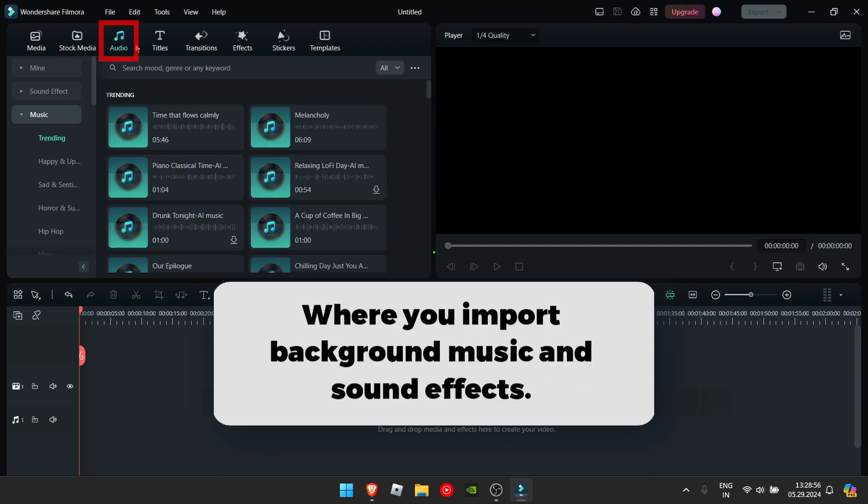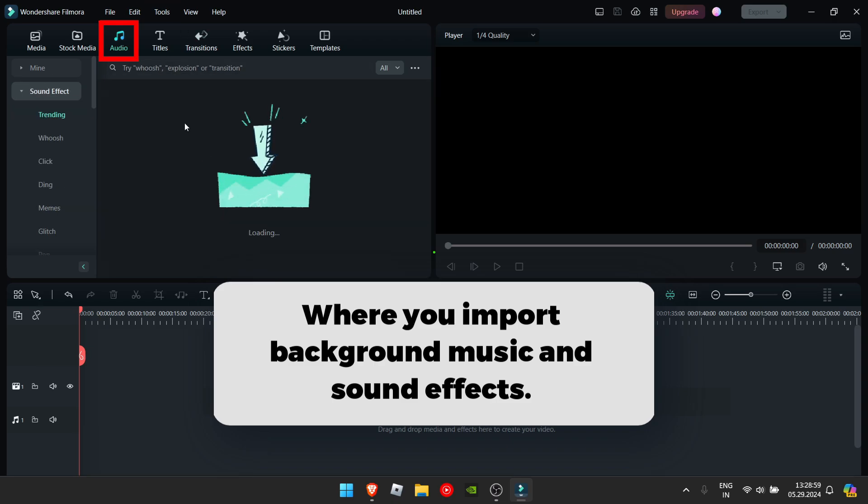Next we have audio. Here you find your background music and also sound effects.